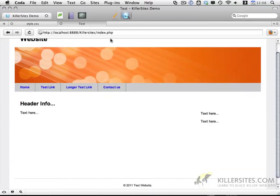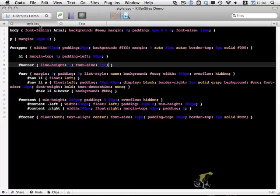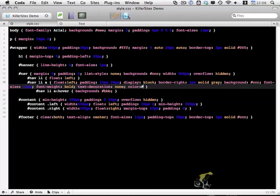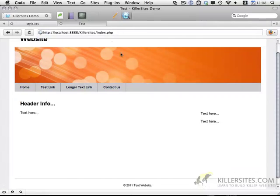And the last thing that I want to do is within our navigation, it looks like we need to set a text color. So color. I'm just going to set it to black. There we go.